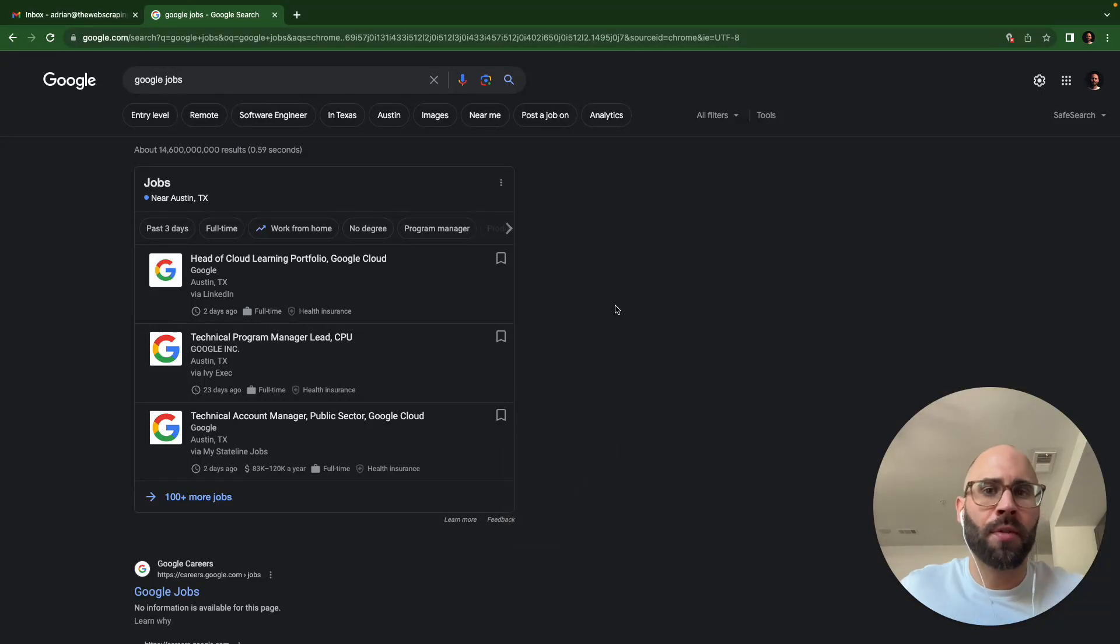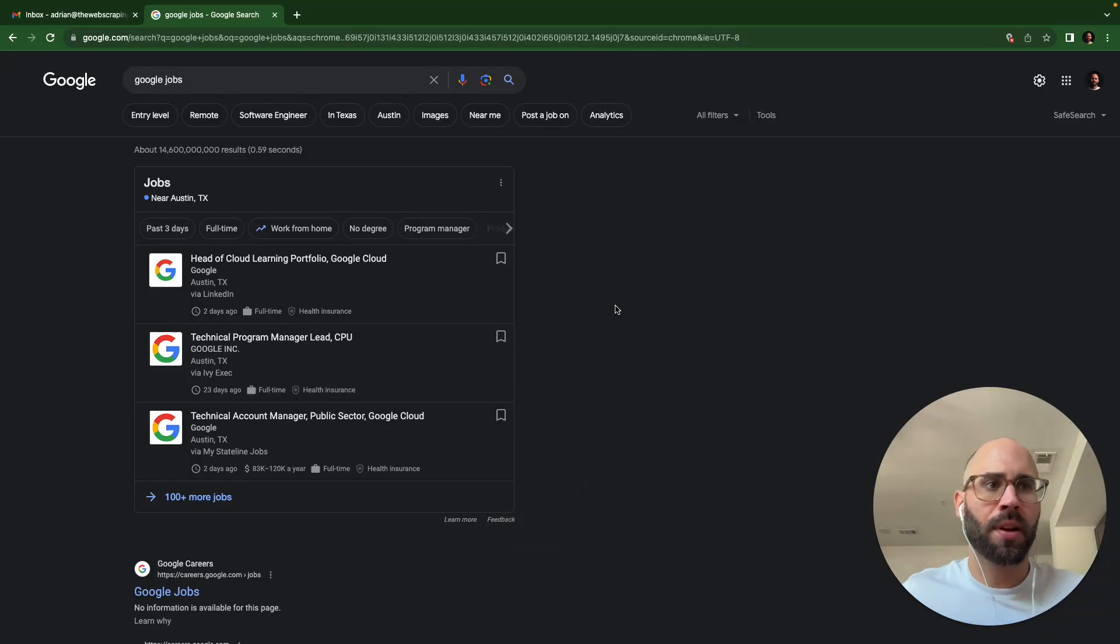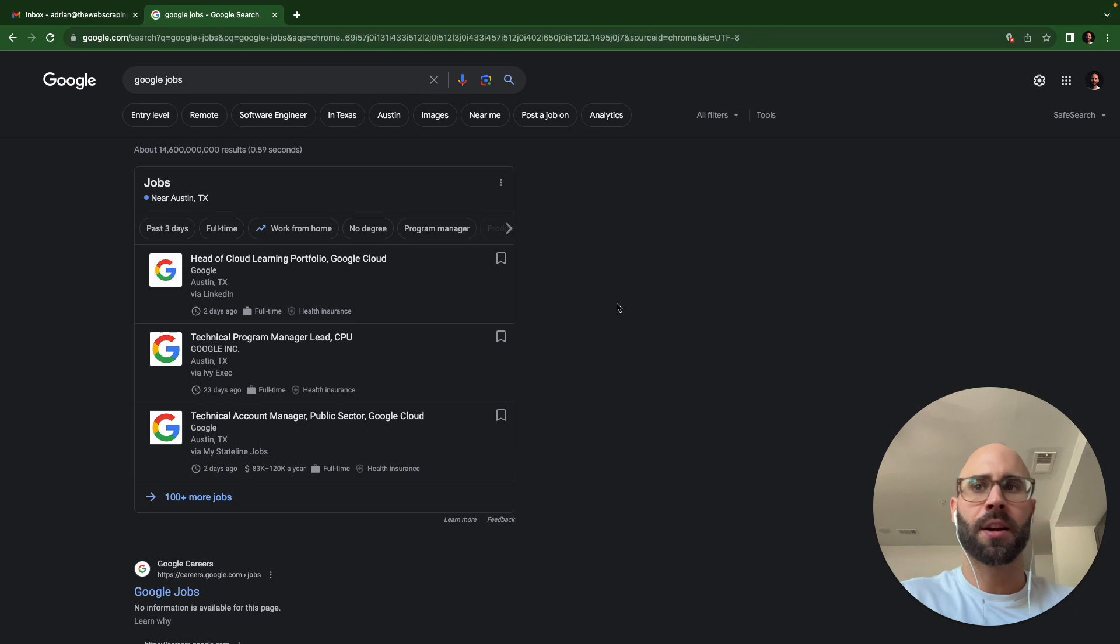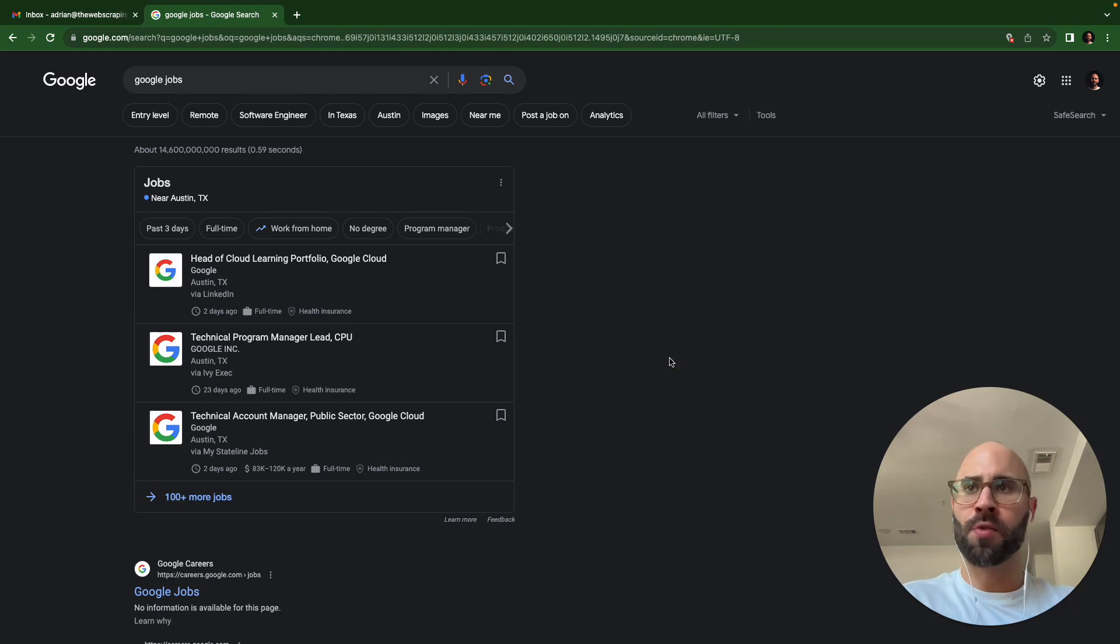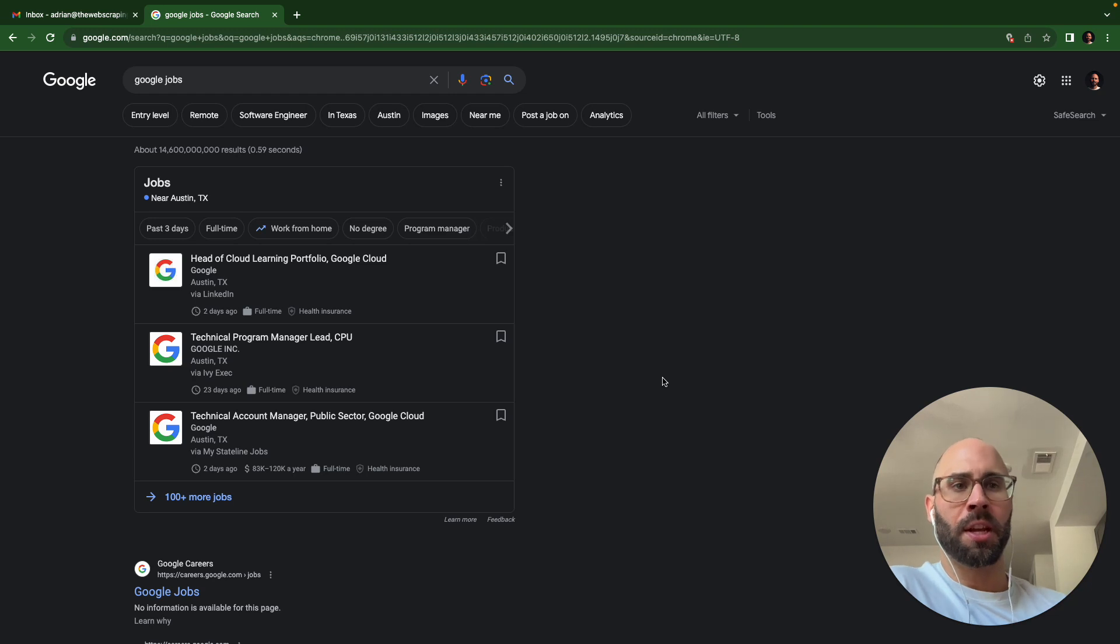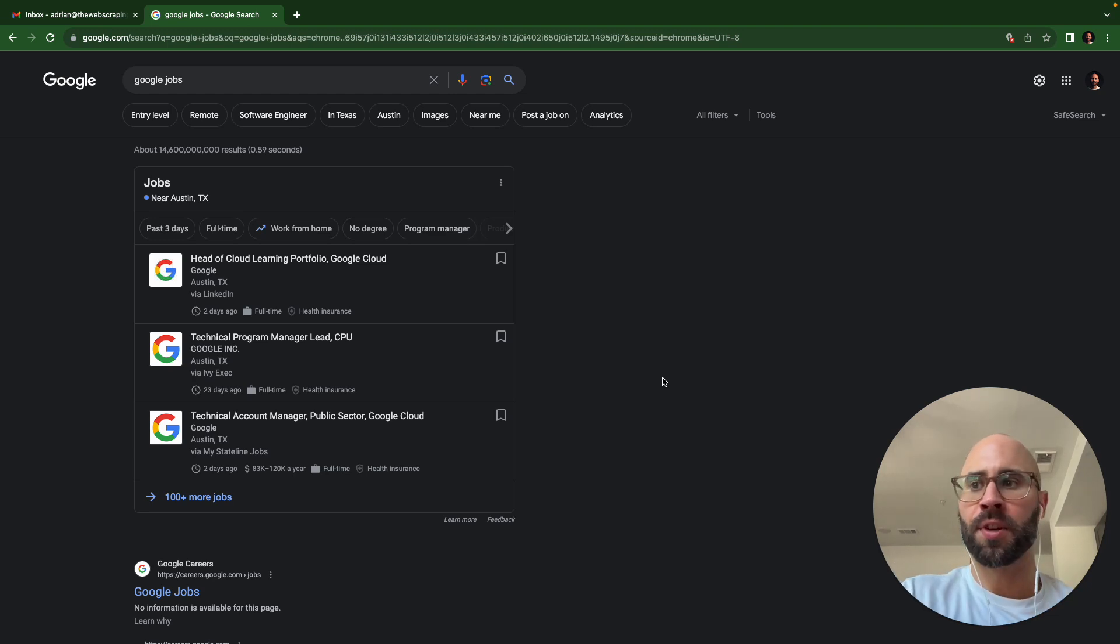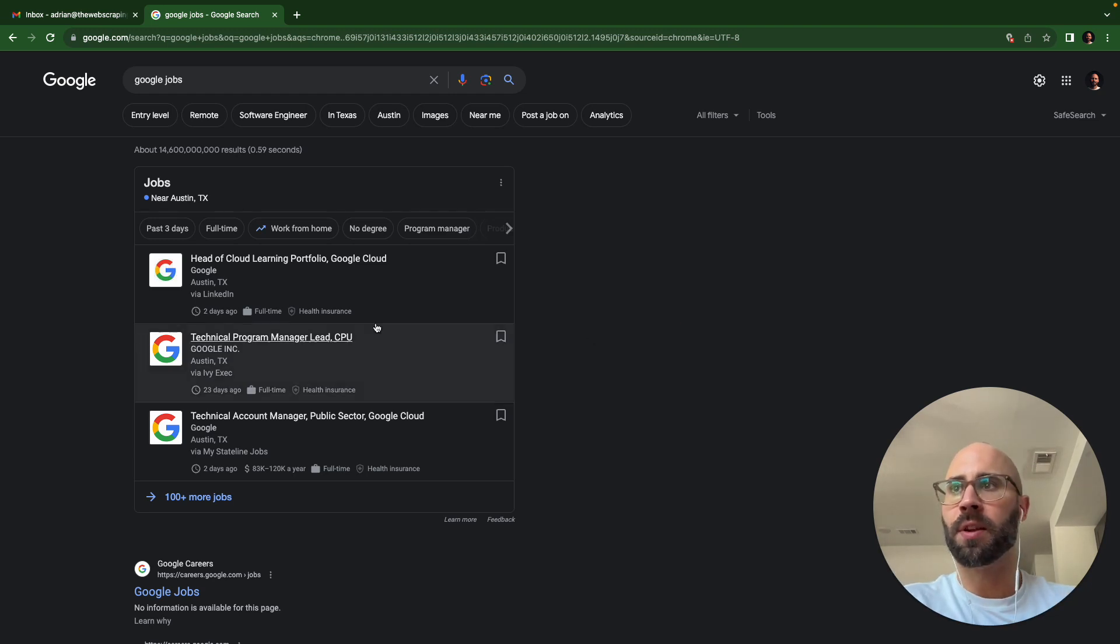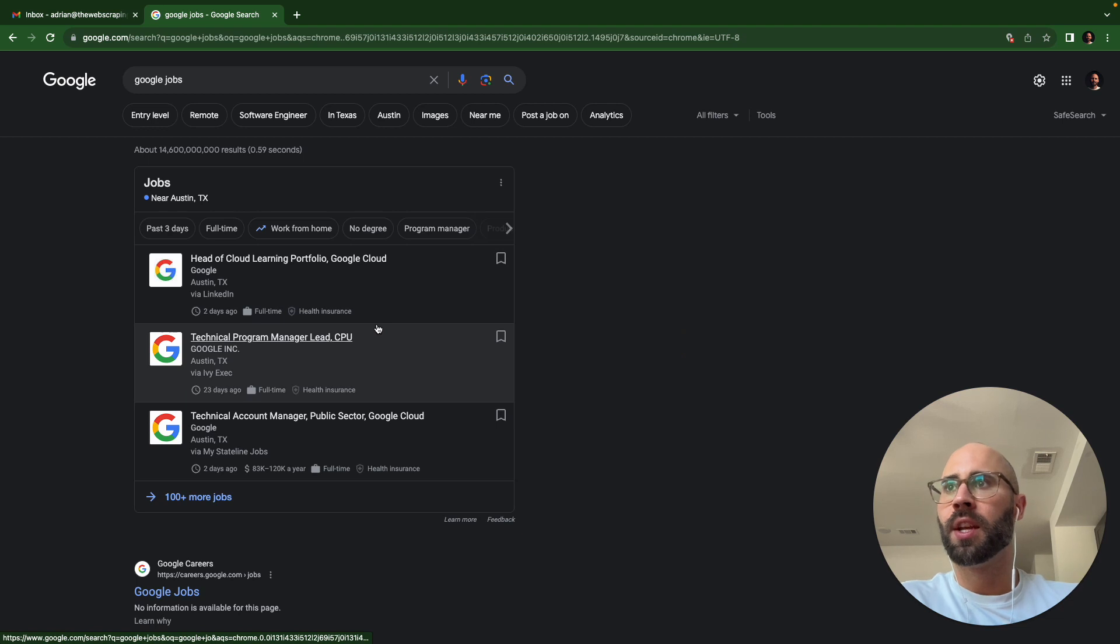Hey there, my name is Adrian, a freelance web scraper at thewebscrapingguy.com. If you need anything web scraped, let me know. Today we're going to be scraping Google Jobs using Puppeteer and Node.js. I'm a Node.js developer, so that's what we're going to be using.